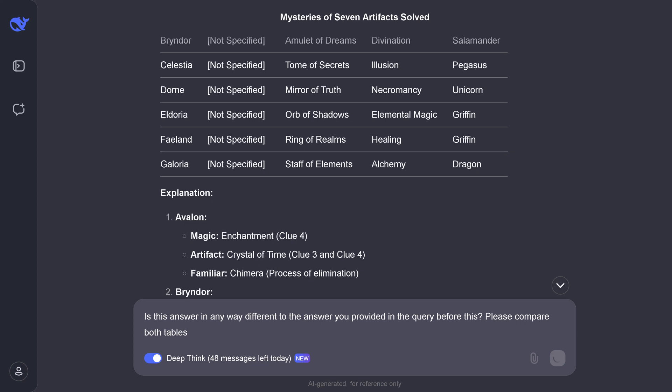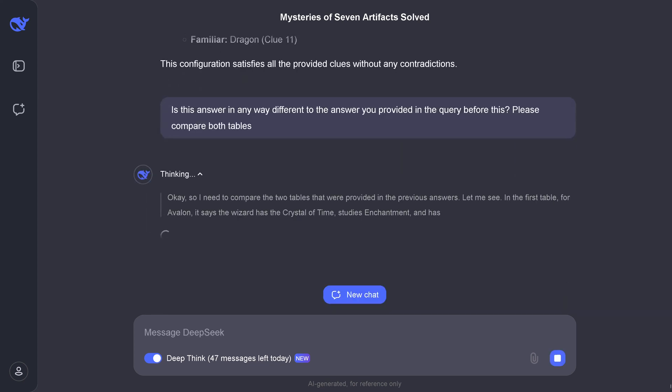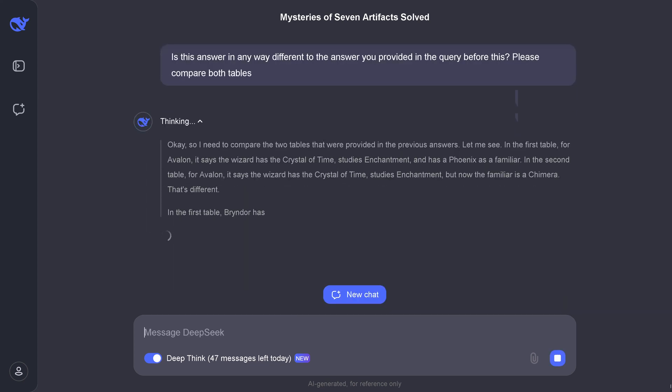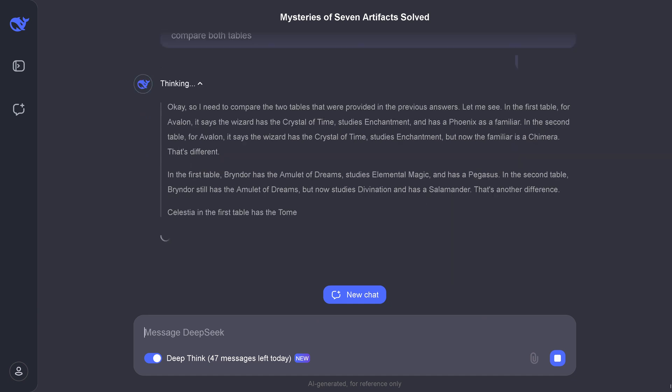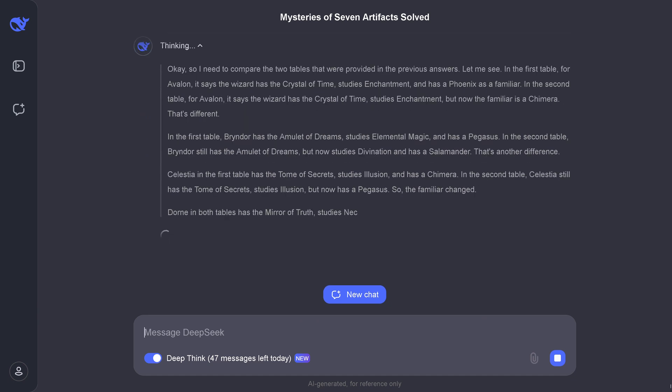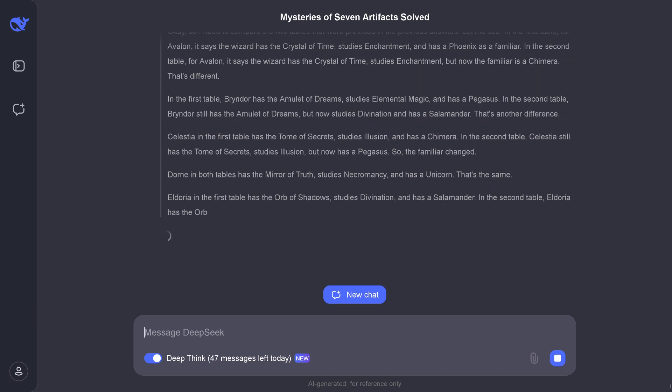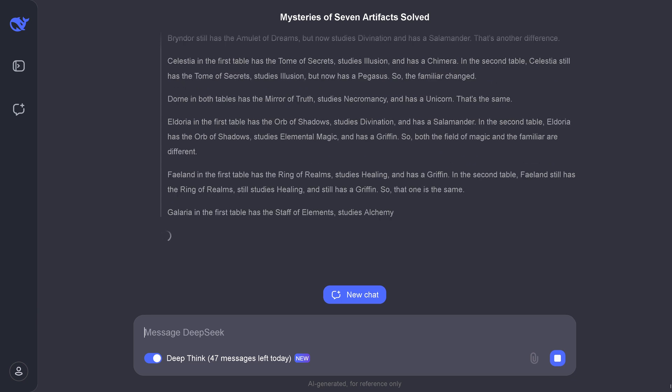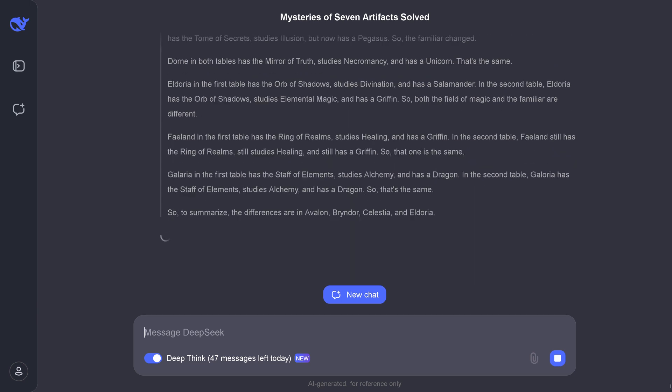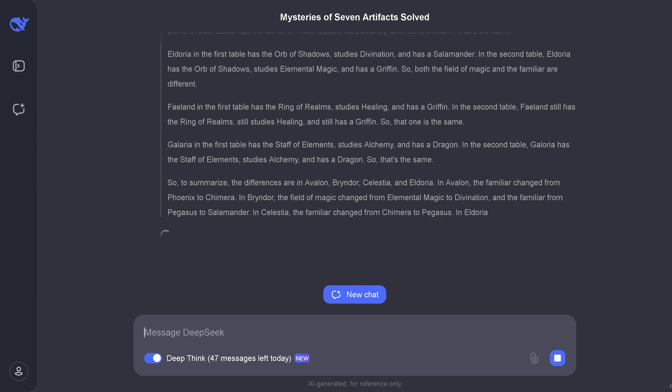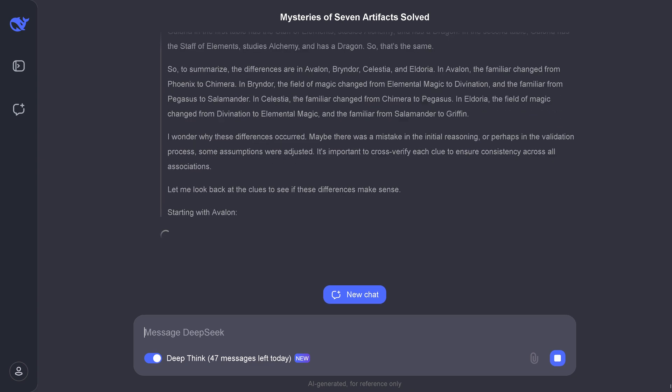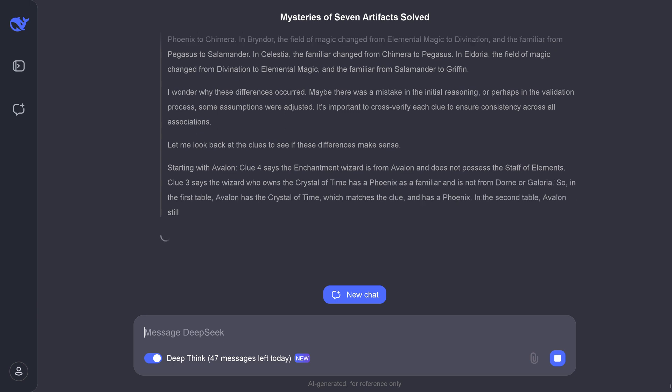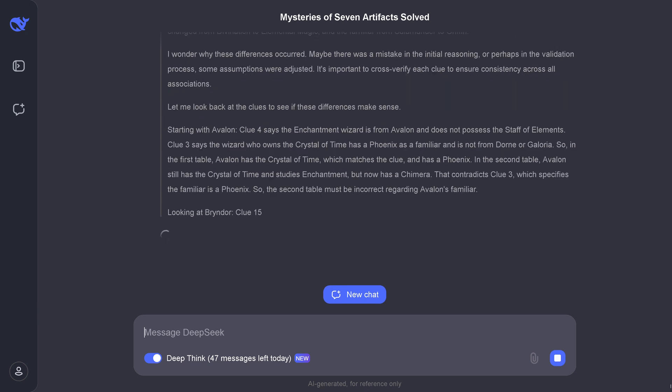And I say, "Hey, is this answer in any way different from the first table?" Look, thinking. "So I need to compare the two tables that were provided. Let me see in the first table. I say that the wizard is this." This is so nicely narrated. But now it goes again. For the third time, our little DeepSeek R1, the secret stealth reasoning, goes through and starts to understand this.